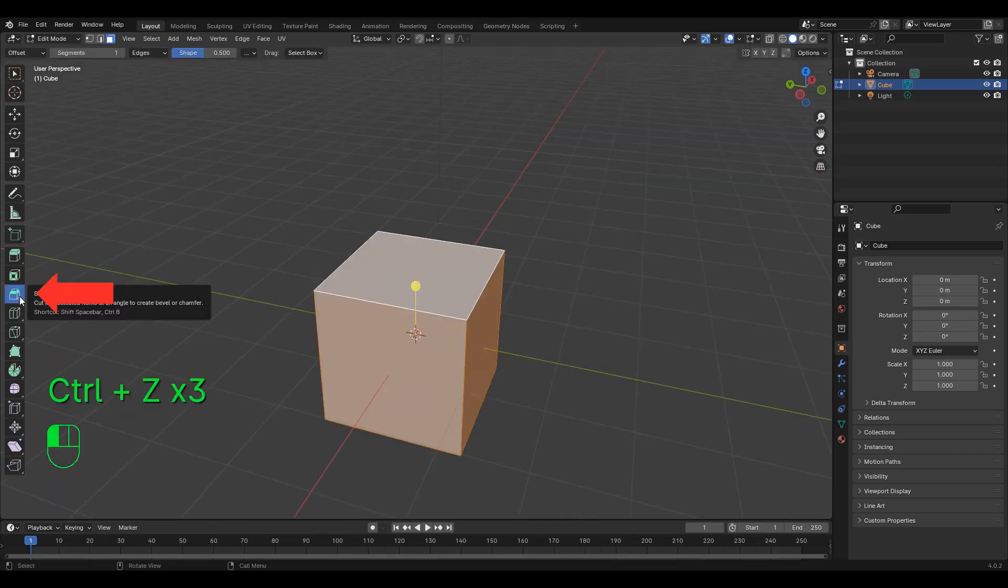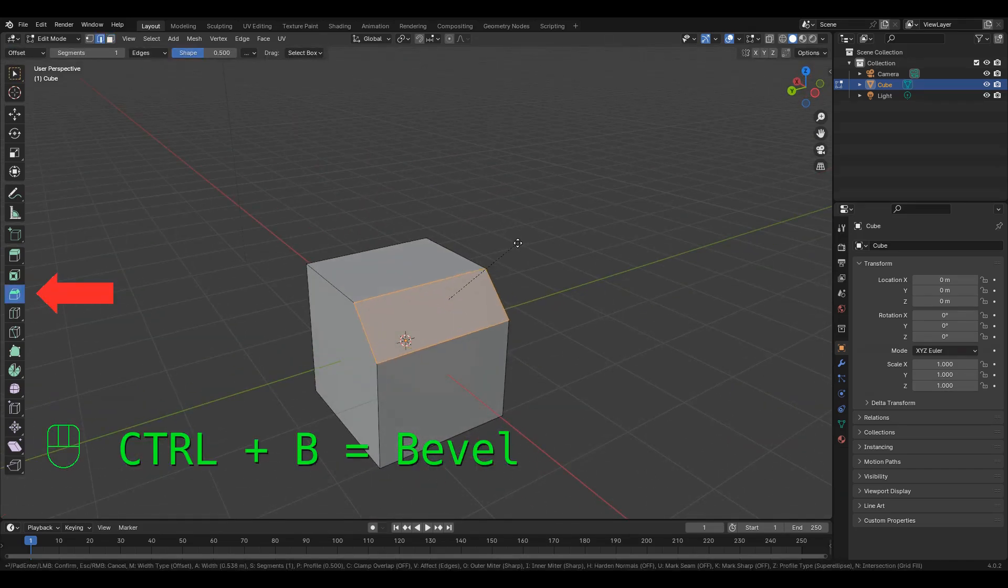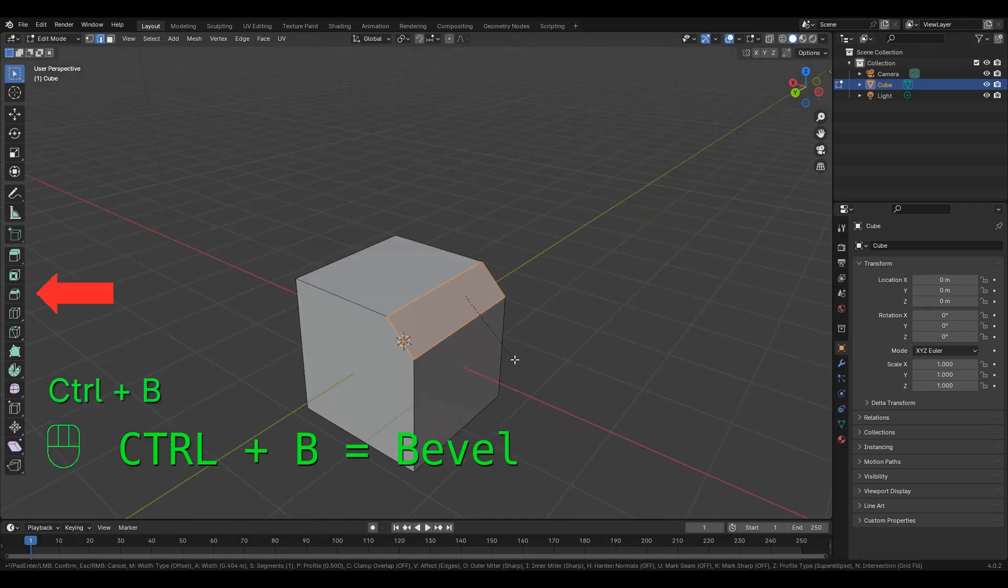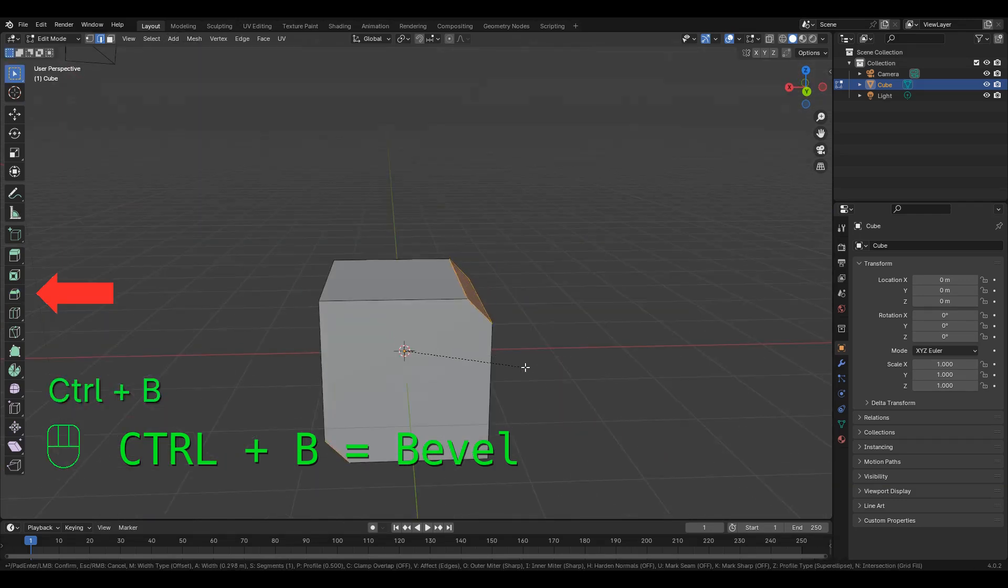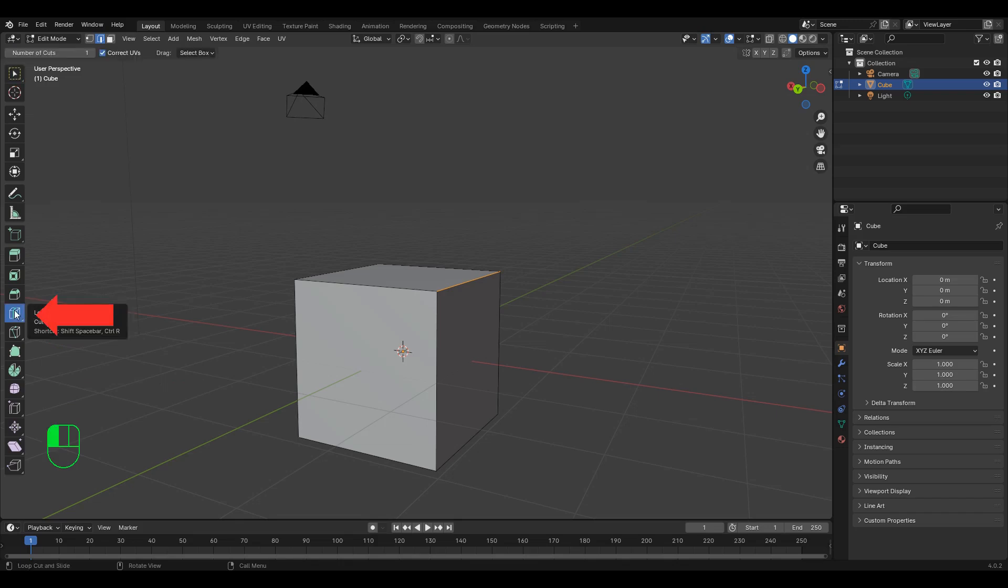Third tool is bevel, shortcut Ctrl B. This cuts edges or faces to be smoother, and you can also use the middle mouse scroll to soften that curve.